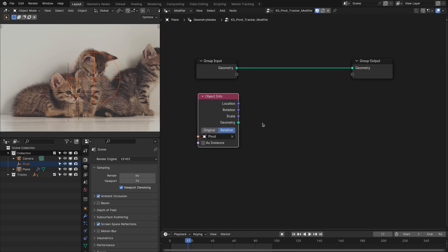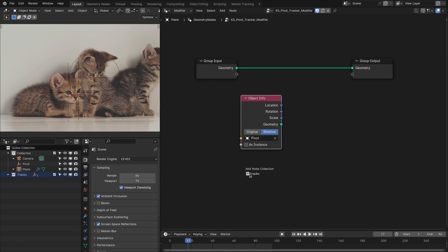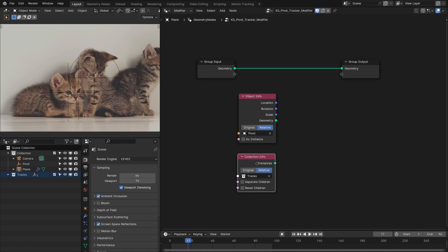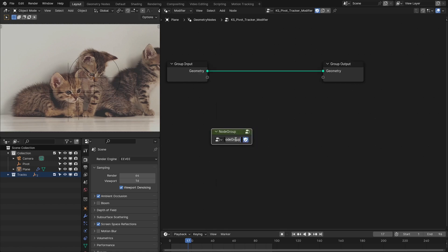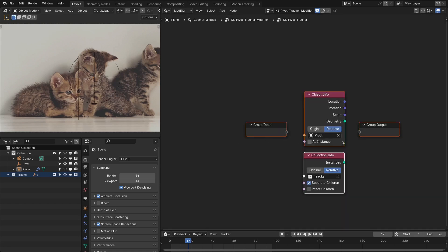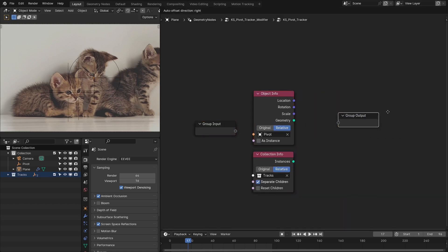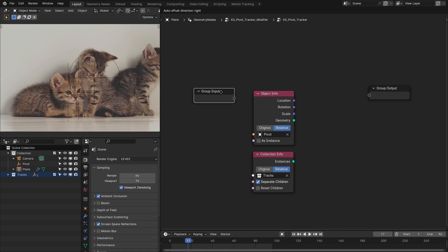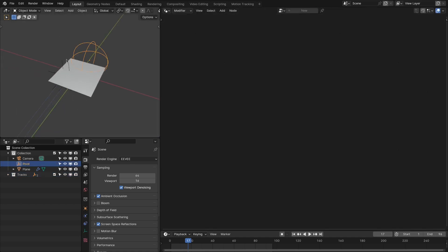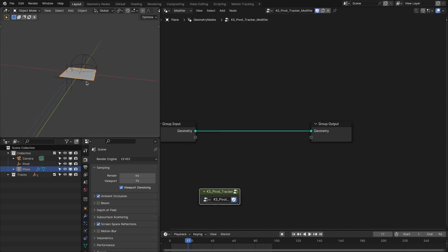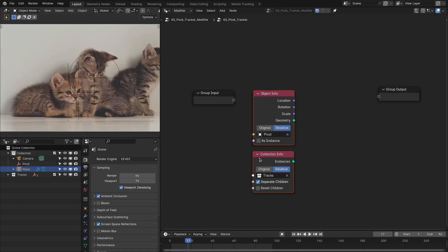Make this relative, and next we need to bring our tracks — make this relative and separate the children. Let's make a group and call this 'KS Pivot Tracker'. With this we're going to build a curve that starts from the pivot point and points toward the tracker. Let's go inside this group.